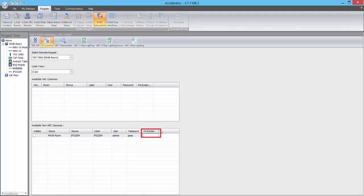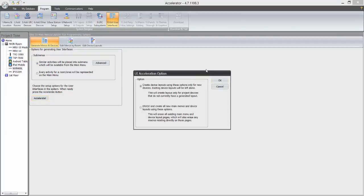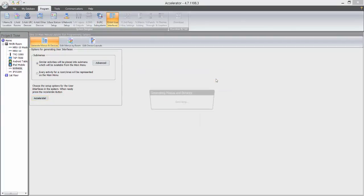Finally, we'll populate the Port Number field, which by default is Port 80. Once we finish populating this information, we'll head over to the Edit User Interfaces tab, and click the Accelerate button, and then click OK to begin.